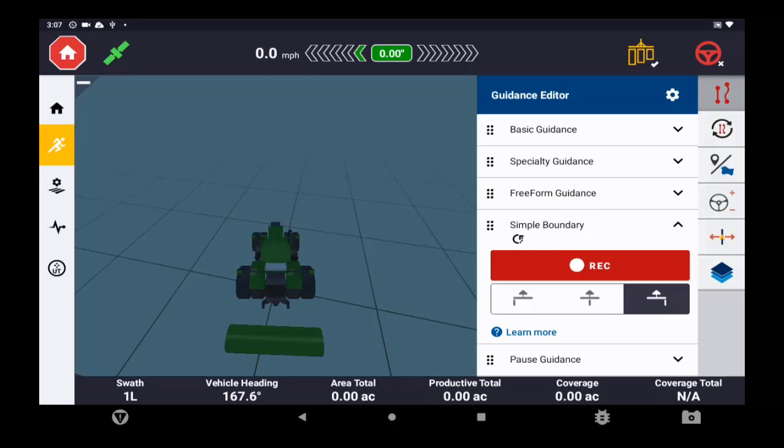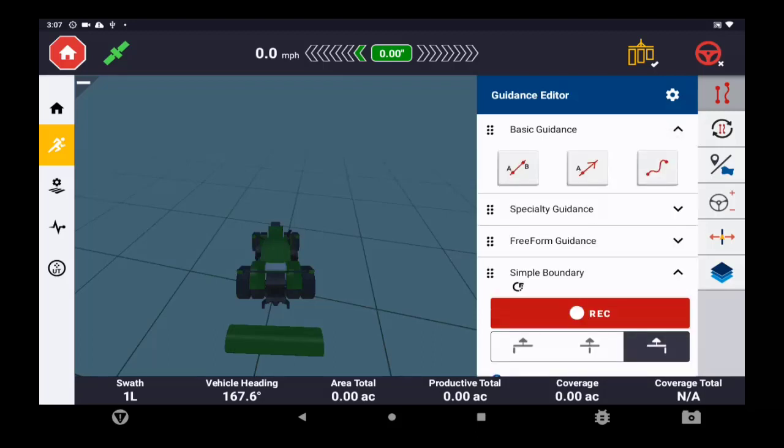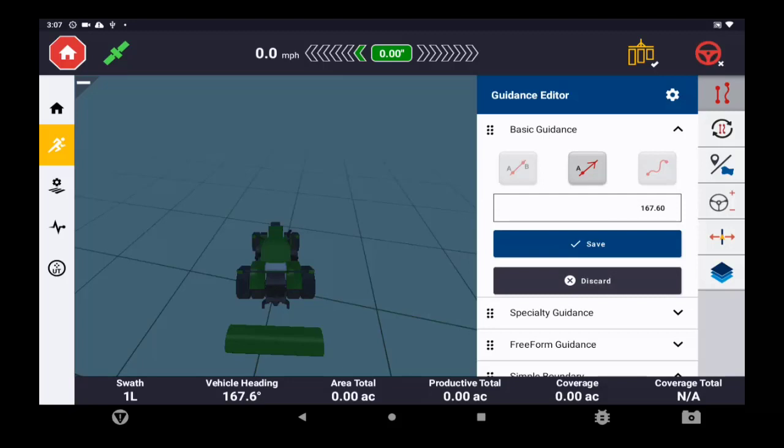Now at the same time that we're recording a boundary, we can also use guidance lines and auto steer to those guidance lines. For example, if you had a straight edge side of the field or a perfect square or even some angles in there, or even if you wanted to use an identical curve guidance line, you could use those guidance lines while you're recording your boundary. For this example, I'm going to create a couple new guidance lines.